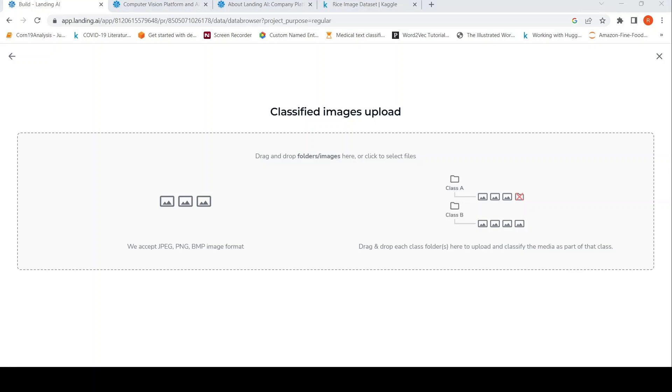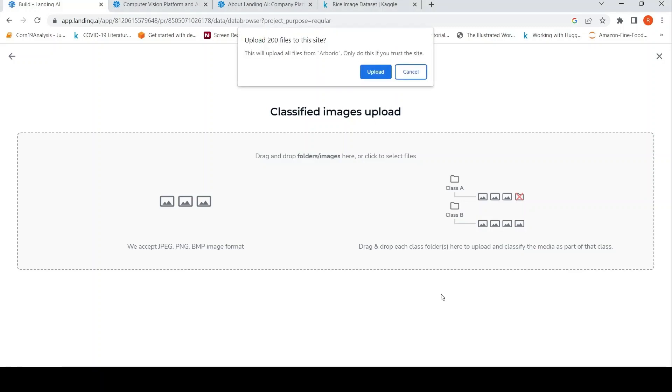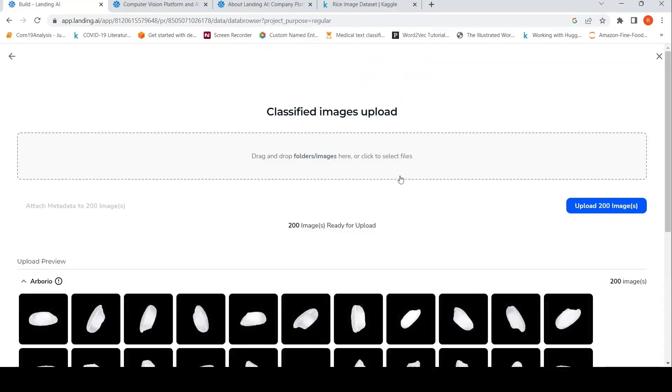What I'll do is I'll click over this. And here it says that I have to upload based on the classes. So I'll click on this and I will go to the particular folder where I have my experiment images, basically I named it as landing AI. So here I have this rice image data set. I am using only 200 images per category or per class of rice variety over here. So these are the five varieties. So I'll first choose Arborio and upload. It says upload all files from this only if you do this, trust this side. So I'll say upload.